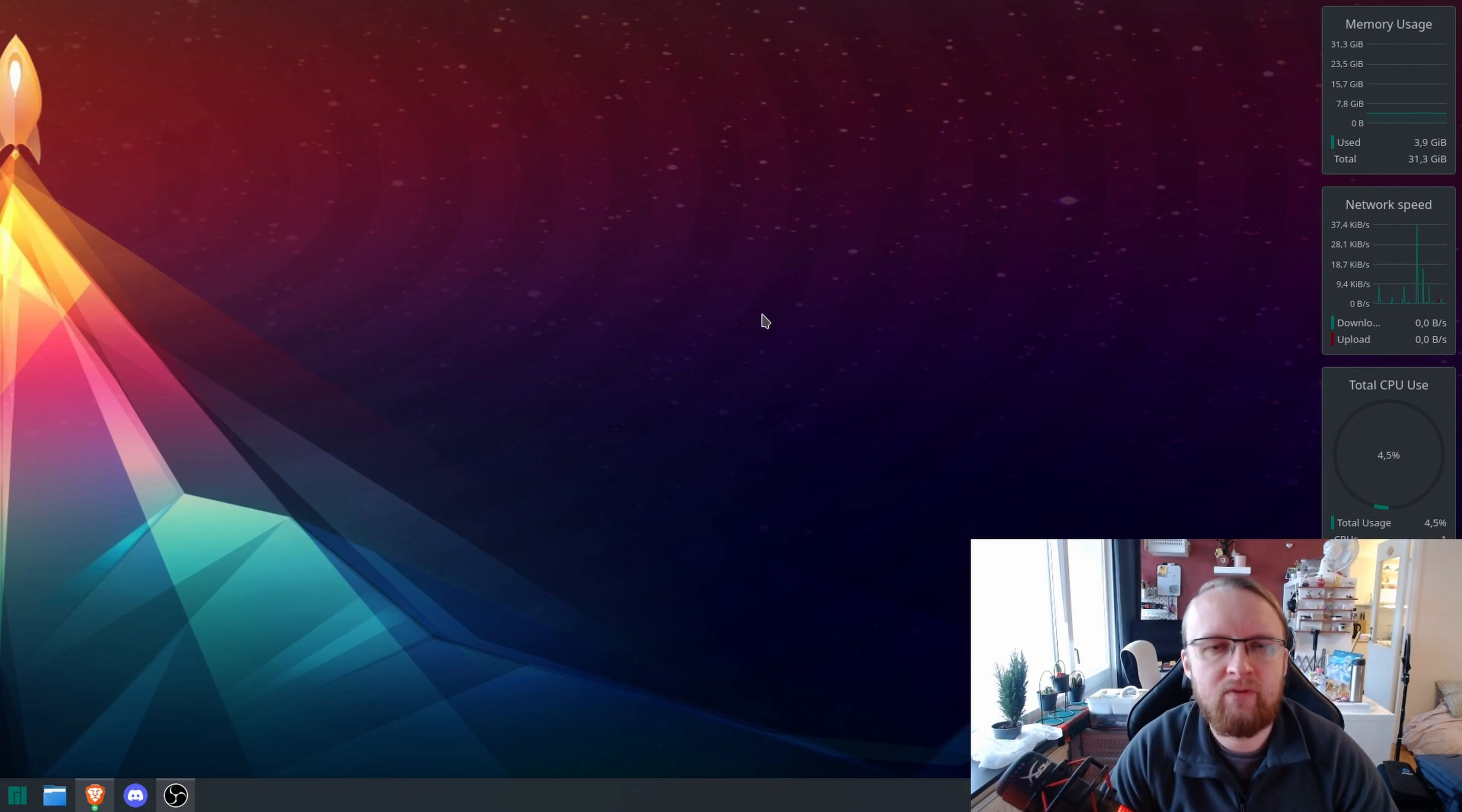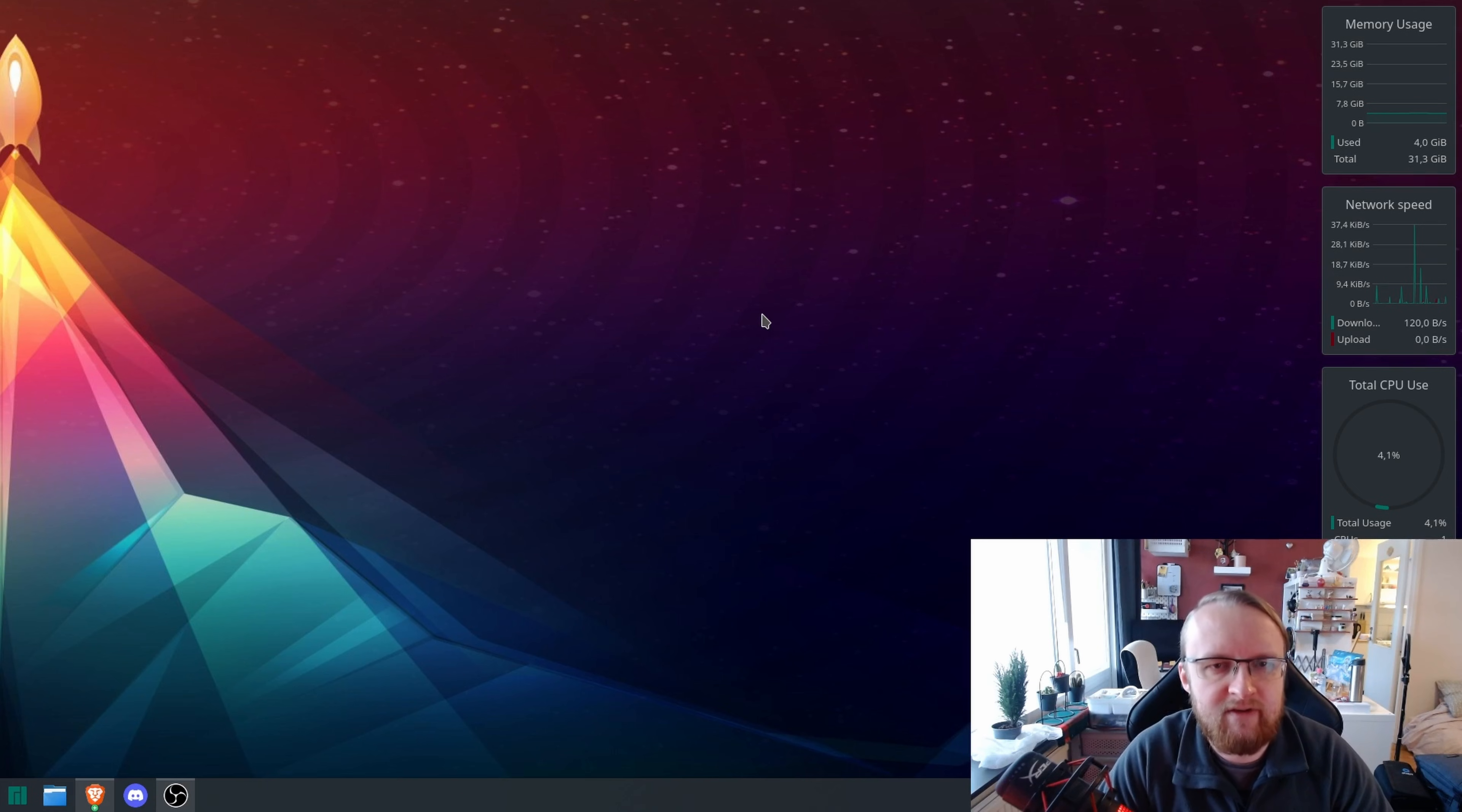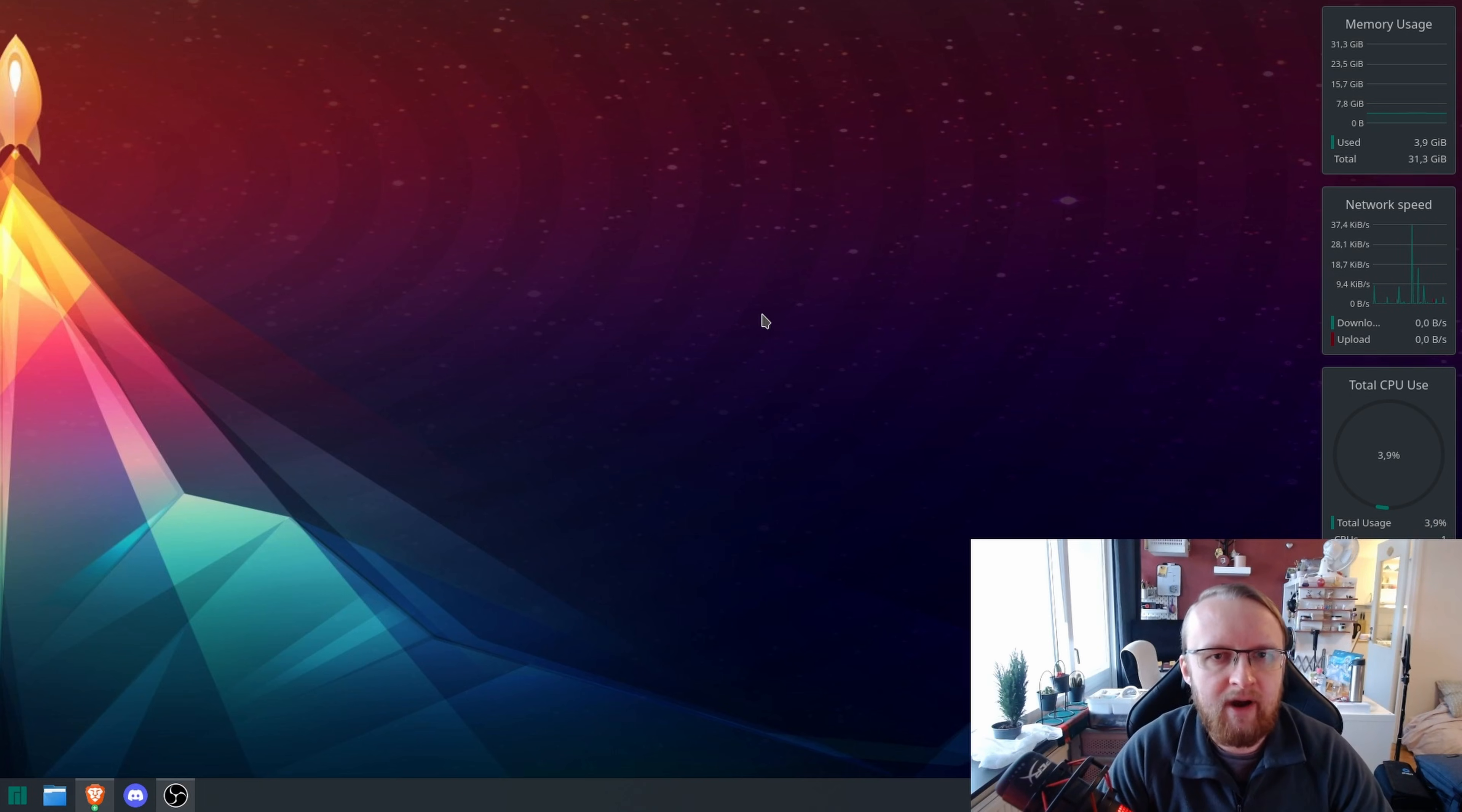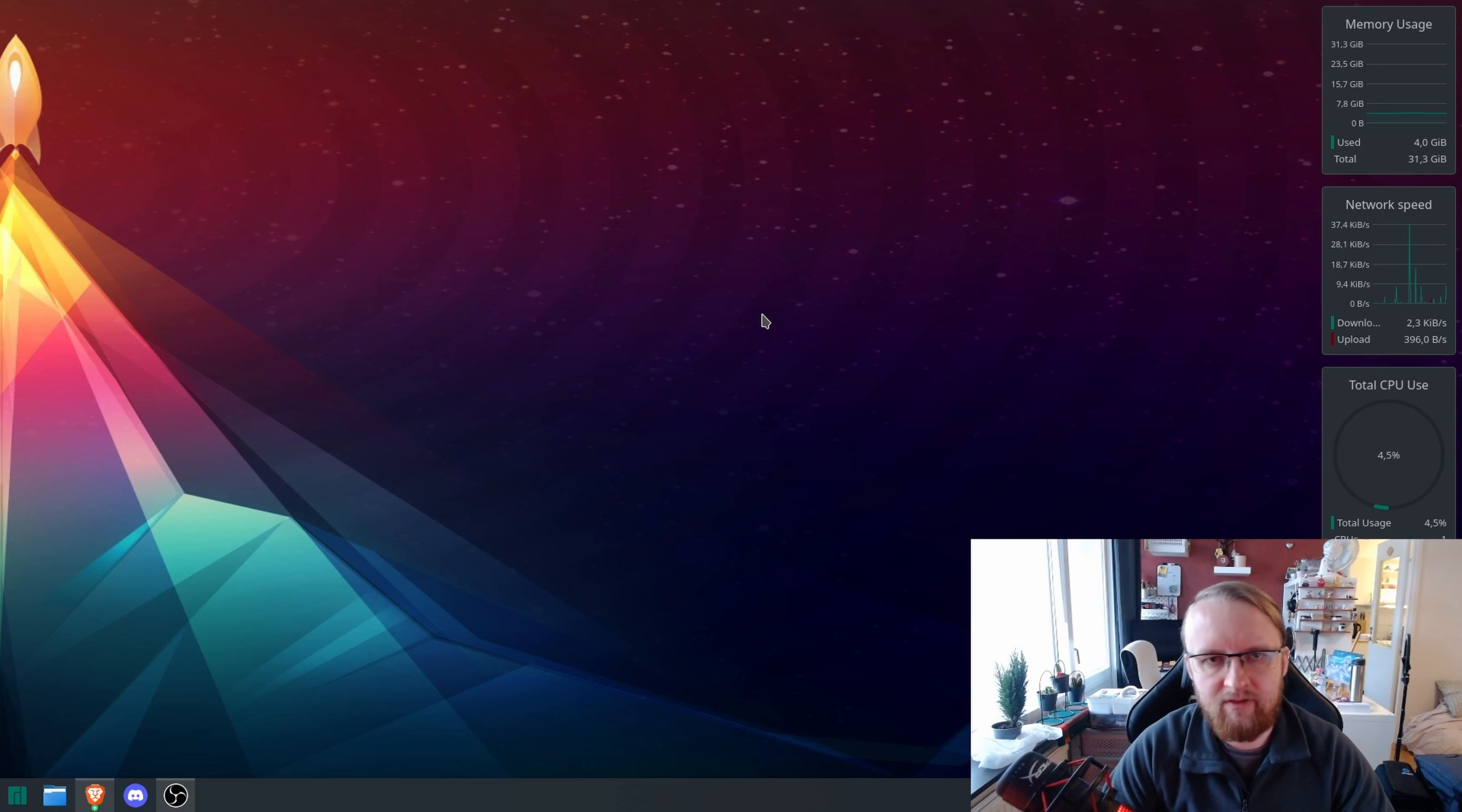Now, once you've installed this, it might ask you to restart. It may not. Again, in my experience, to link these two things together, OpenRazer and polychromatic, I had to restart.